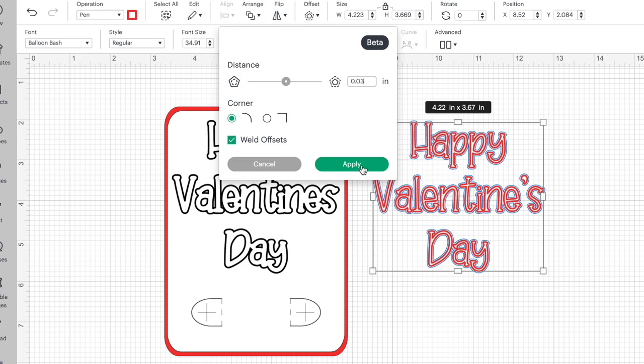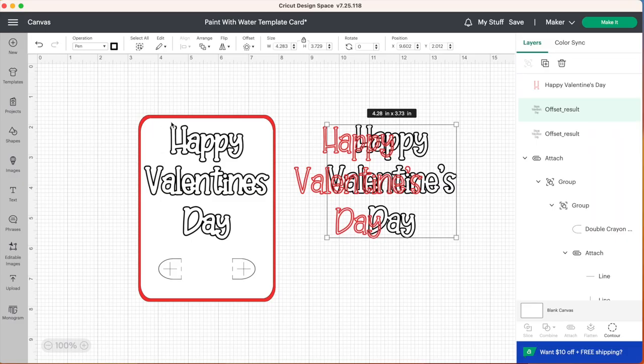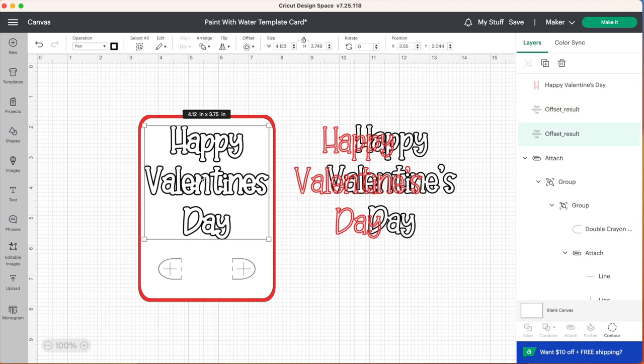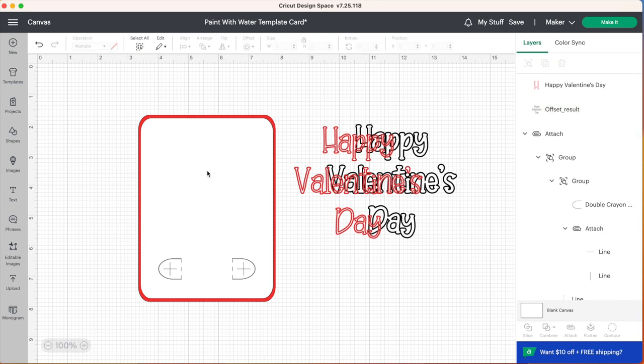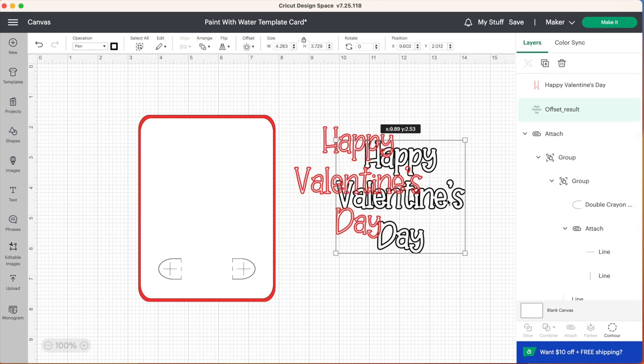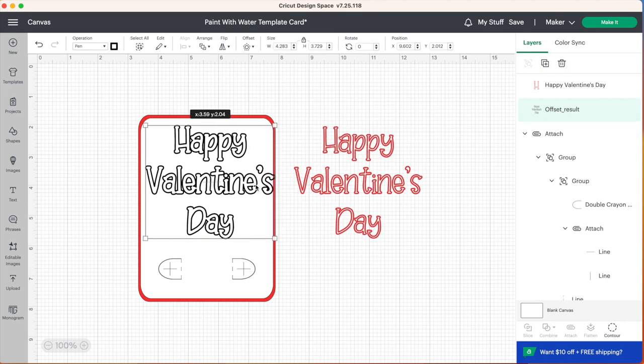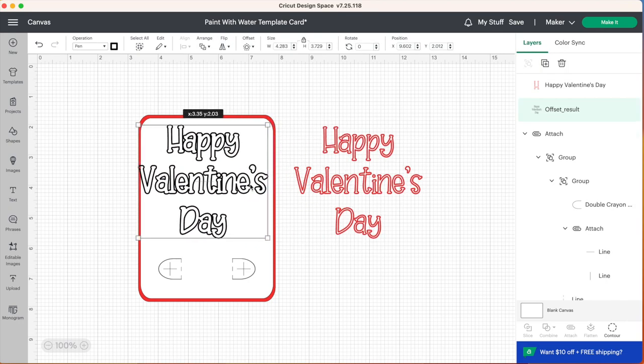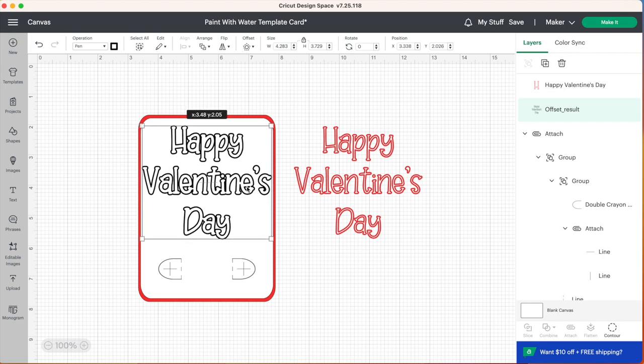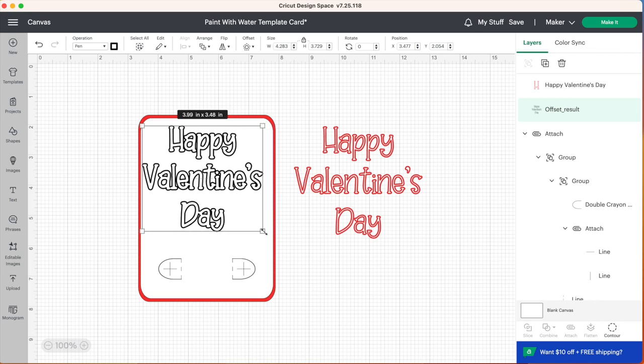And click on apply. We're going to get rid of our old offset layer here and here is our new layer and the letters don't run into each other quite as much as before. But I do need to shrink this down a little bit because it's kind of hitting the edges of my card so let's do that.